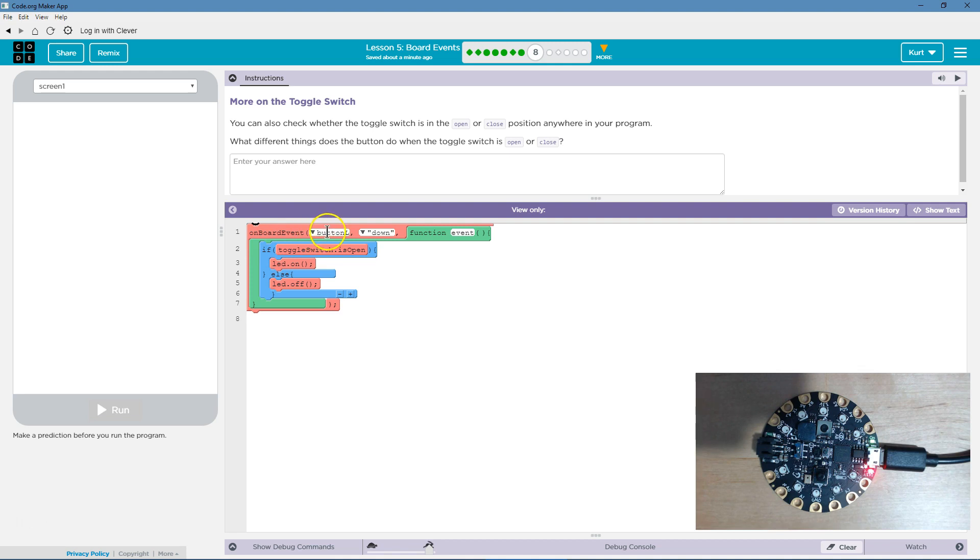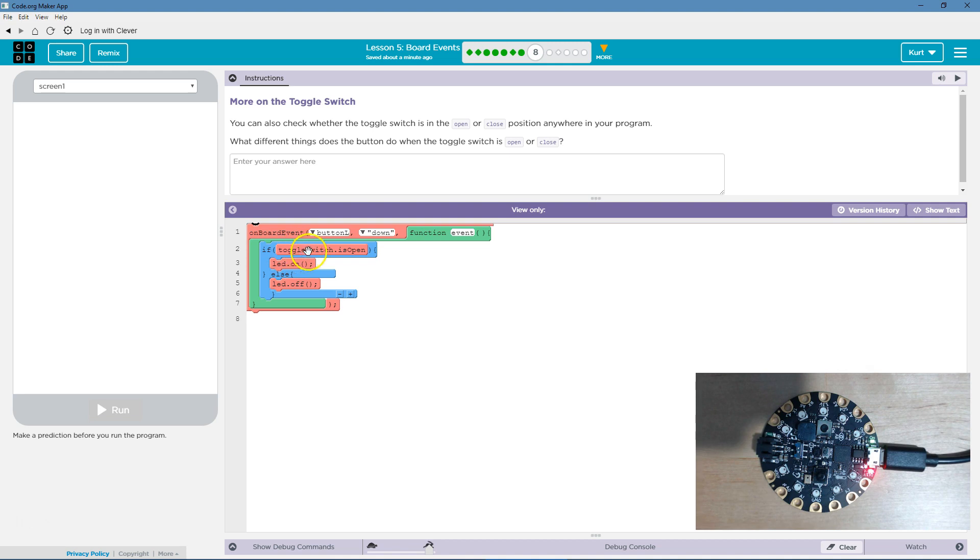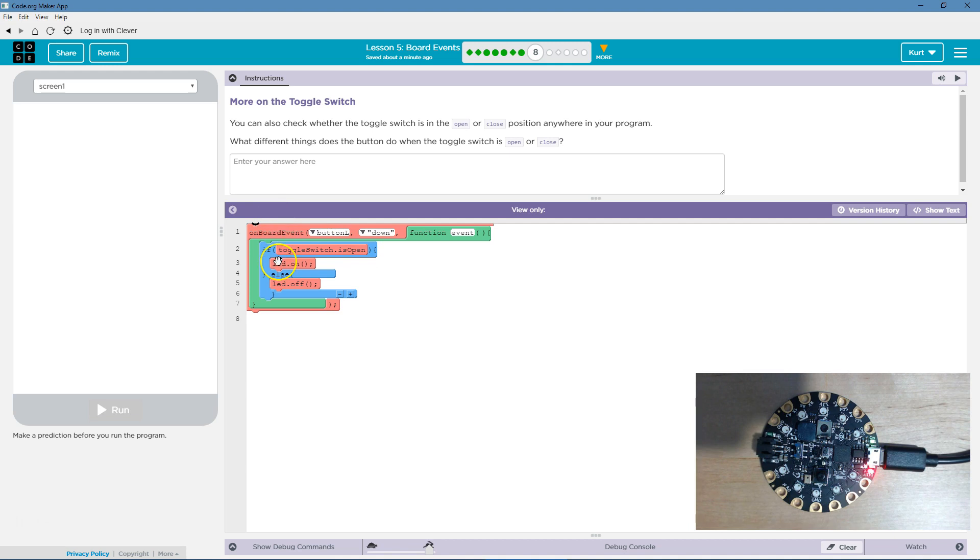Onboard event. Okay, so when the left button is pressed down, if toggle switch is open - so I can hit the left button and if toggle switch open, well then this would be true, right? The computer then sends a thing to the board and it checks. Okay, is toggle switch open? True. And if true, the LED goes on.